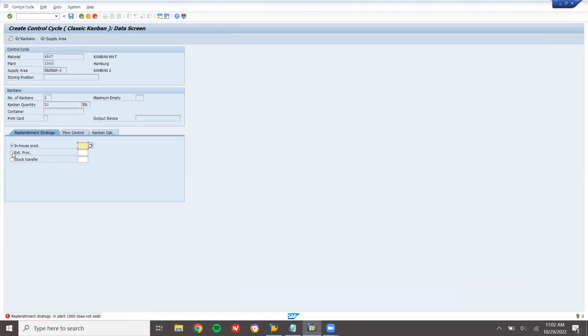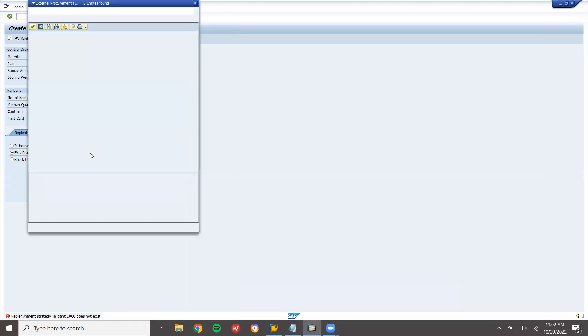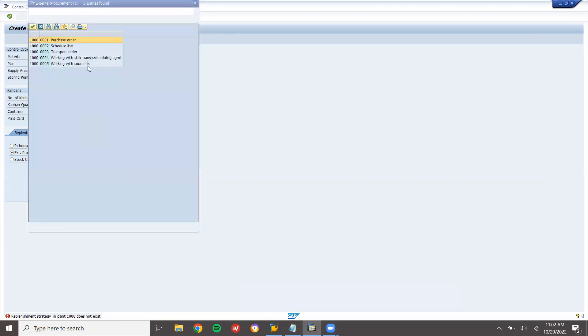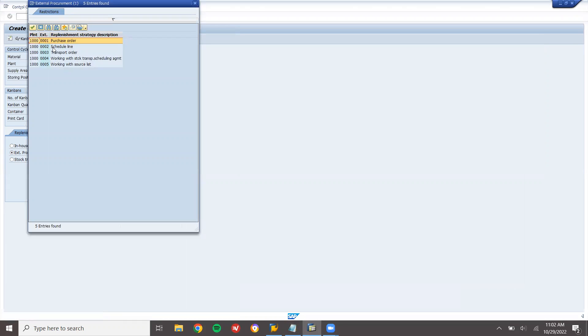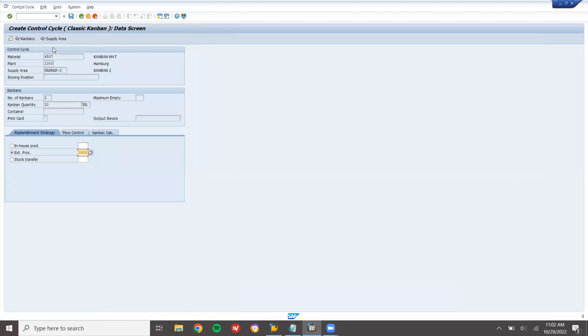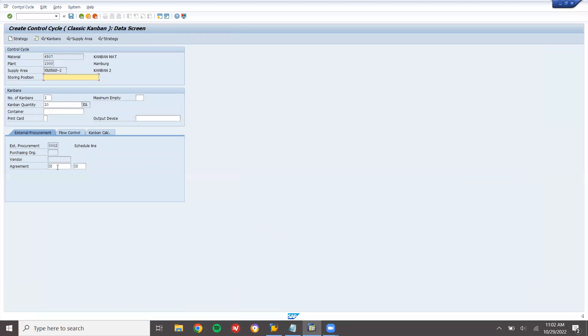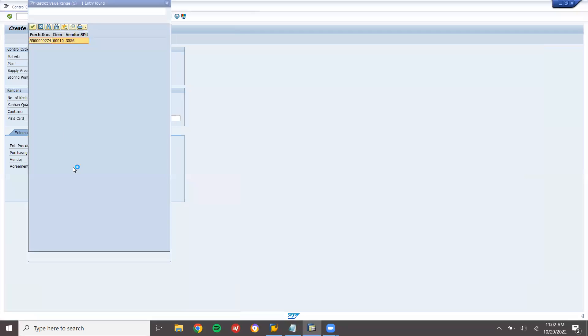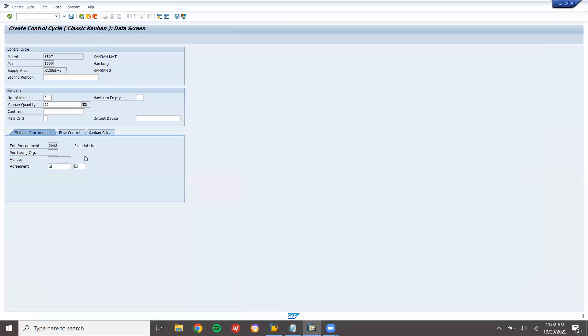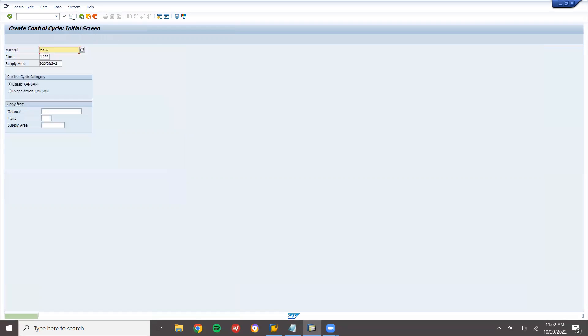In-house production, no. External procurement, select this. External procurement. Go to schedule and select schedule lines. Press enter. Enter agreement. Select the agreement which we have created earlier. This is the agreement. Press enter and save it. I have just saved it.